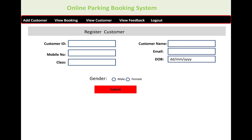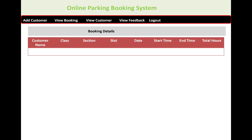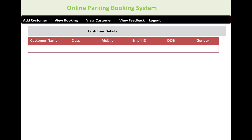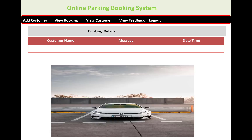A page is also given to the customer showing their registration details — customer ID, mobile number, customer name, email, date of birth, gender, etc. The booking details are shown in a table, and the admin can review the customer details including the customer name, message, and date-time.